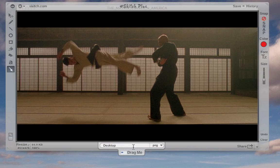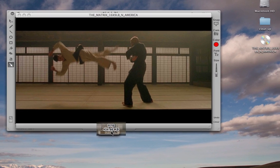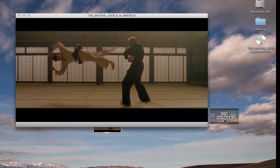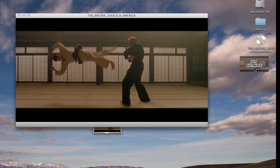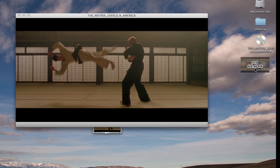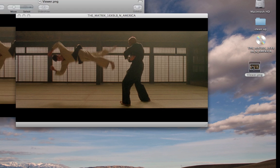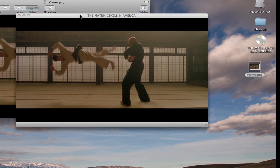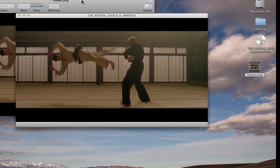When you have it the way you like it, you want to click and hold on the Drag Me button right here. Then you can drag this screenshot — right now it's saving as a PNG — and I'm just going to release it on the desktop. And then you've got your saved screenshot here.